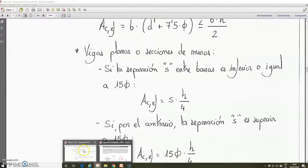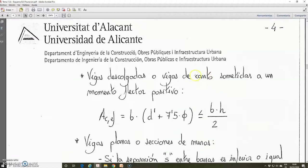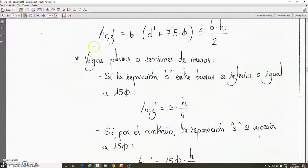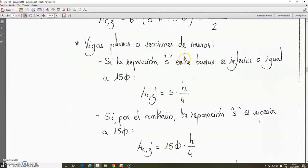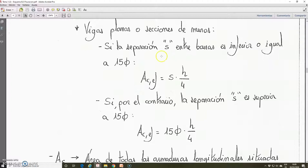We explained this particular case — the case of the depth beams, the normal beams for us. We left in the previous video the explanation for plain beams or sections of wall and the simplifications for obtaining this parameter of this area. So we are going to continue with these types of elements. For the spacing between bars: if the spacing between bars is lower or equal than 15 multiplied by the maximum diameter, this effective area is equal to the spacing multiplied by the depth h divided by 4.